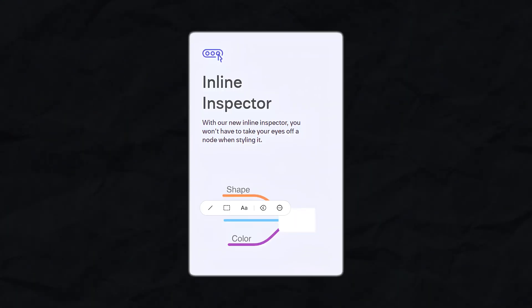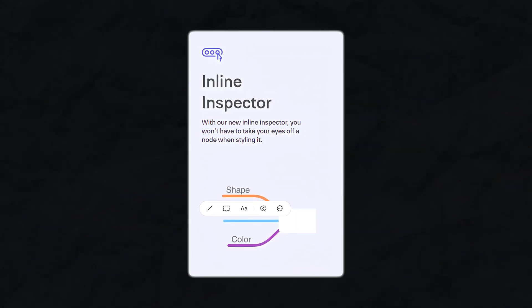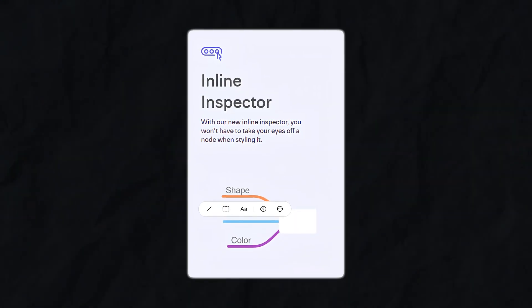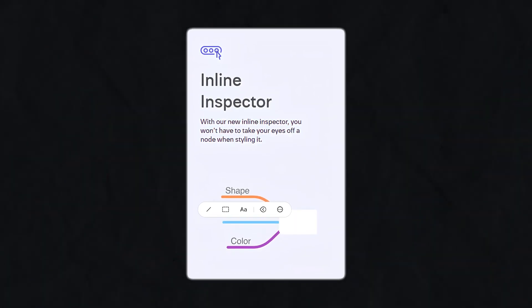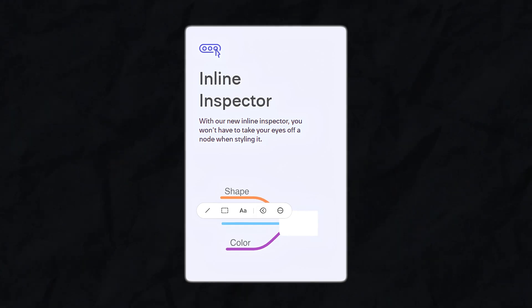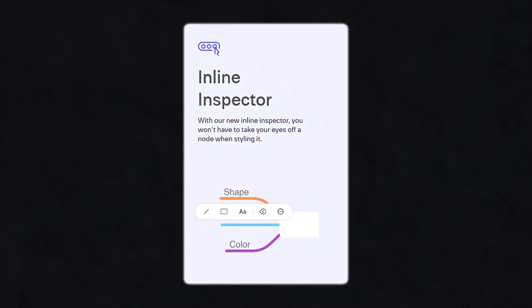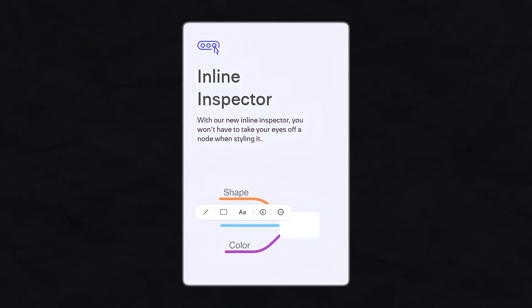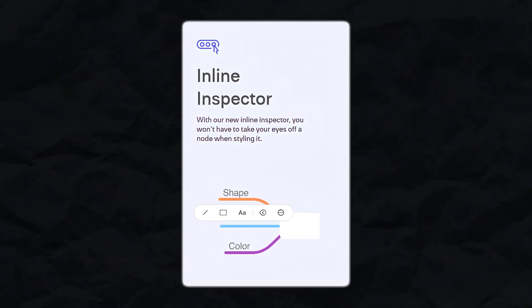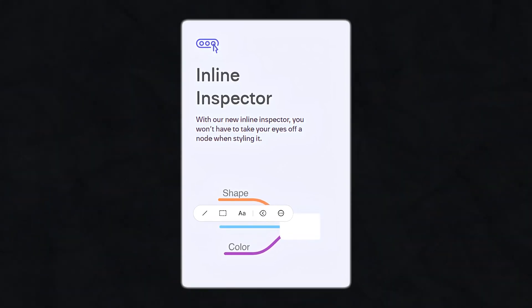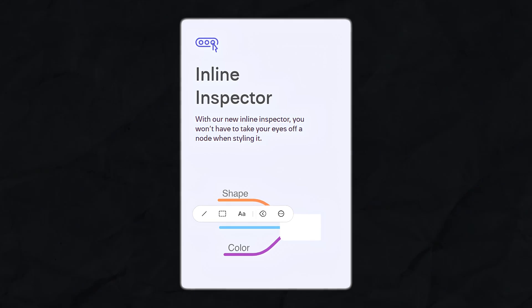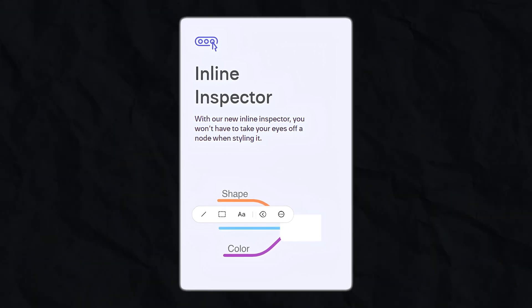Inline inspector. One of the standout features of MindNode Next is the inline inspector. Instead of navigating through menus to style your nodes, you can make changes directly on the map. Want to change the color of a node or add a sticker? Just click and adjust. This streamlined approach keeps you focused on your work without breaking your flow.